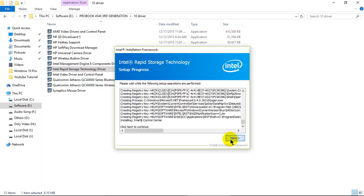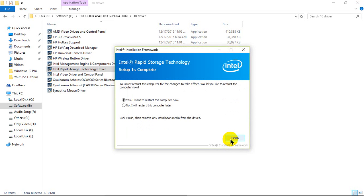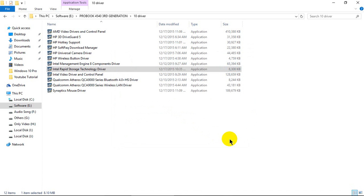Next to continue. I will restart this computer later. Click finish.